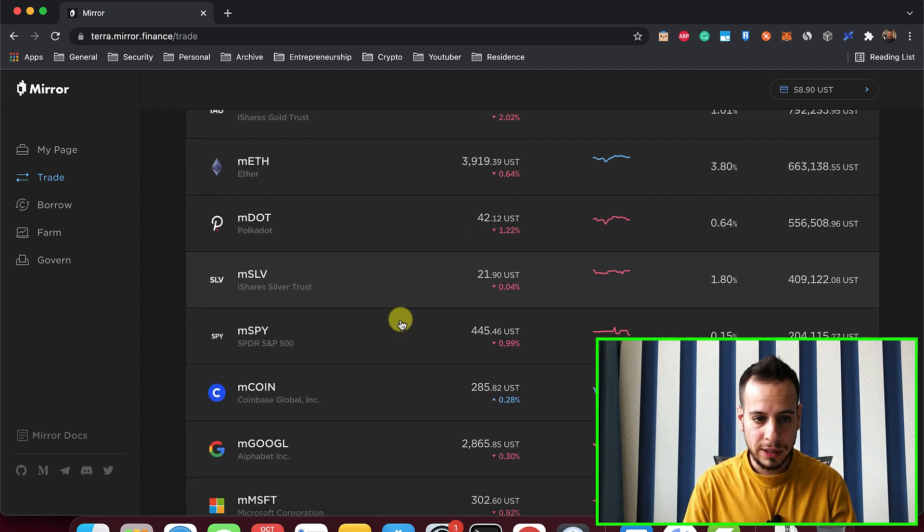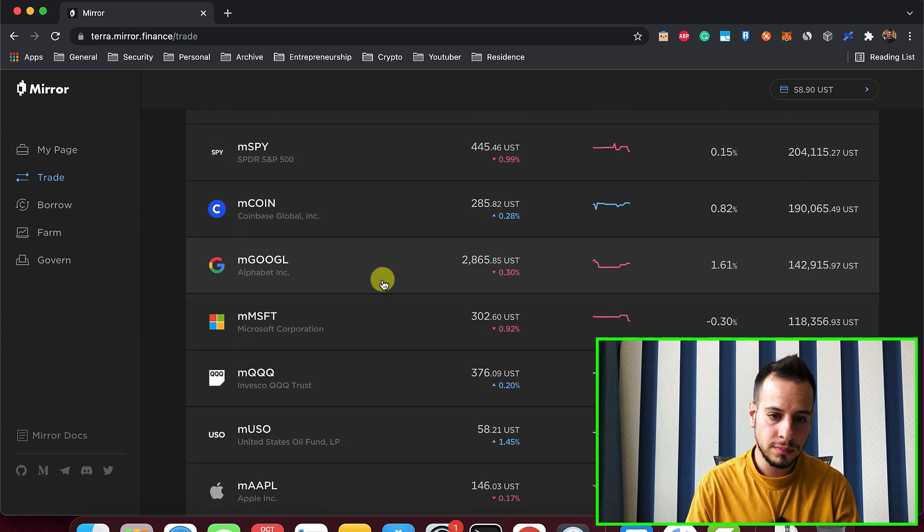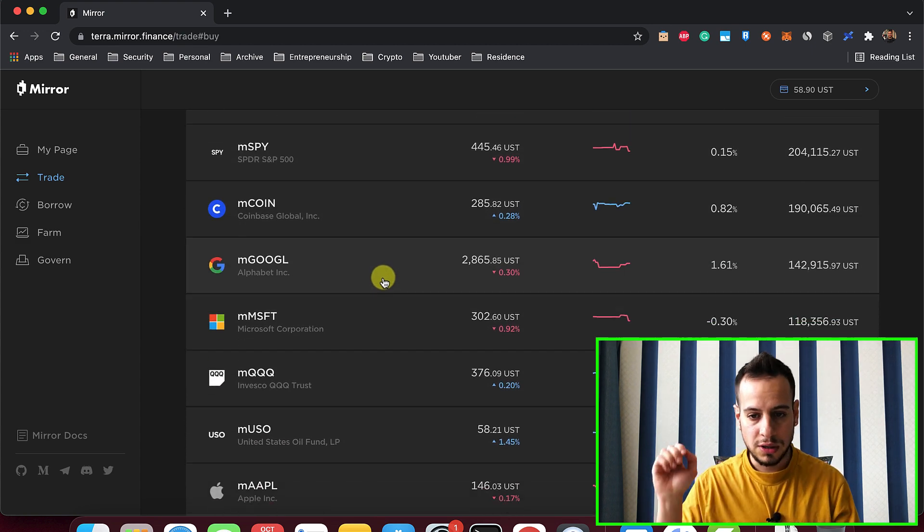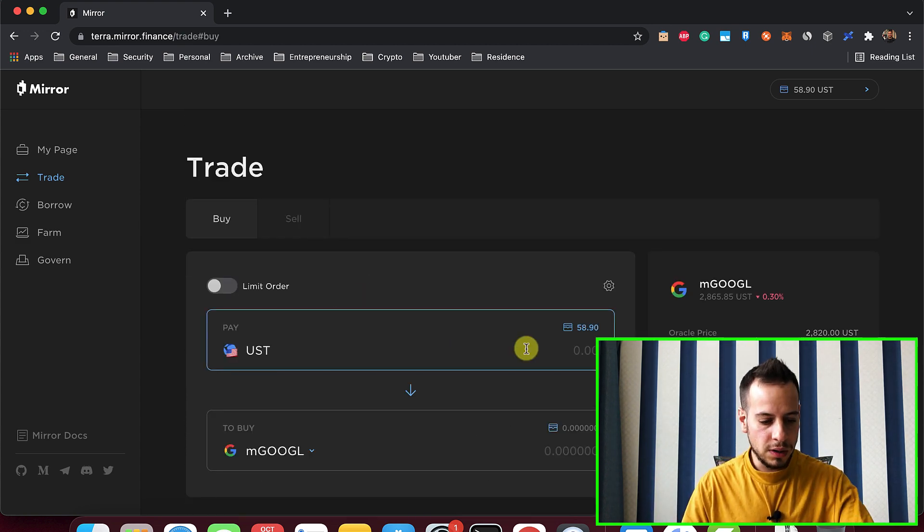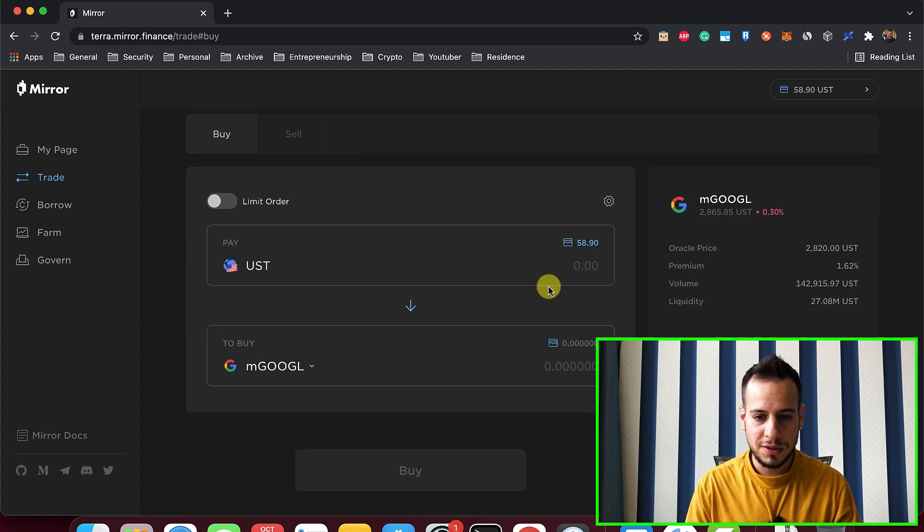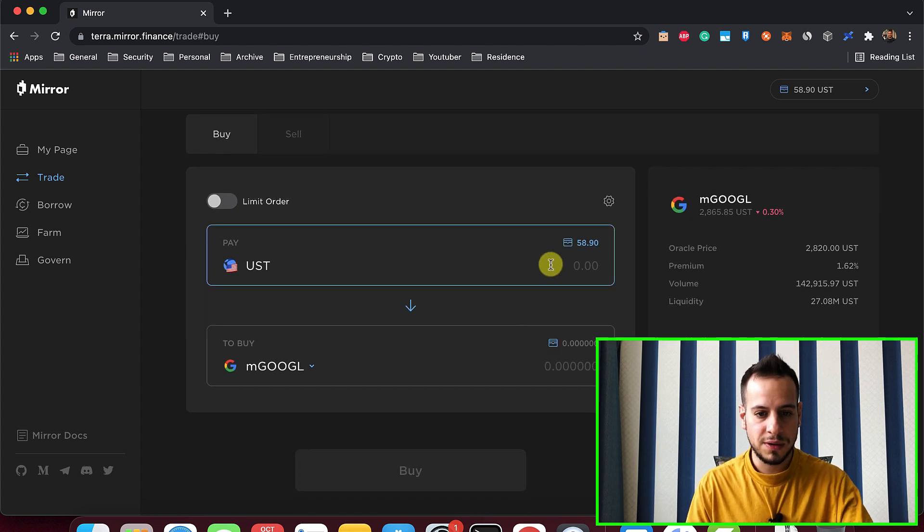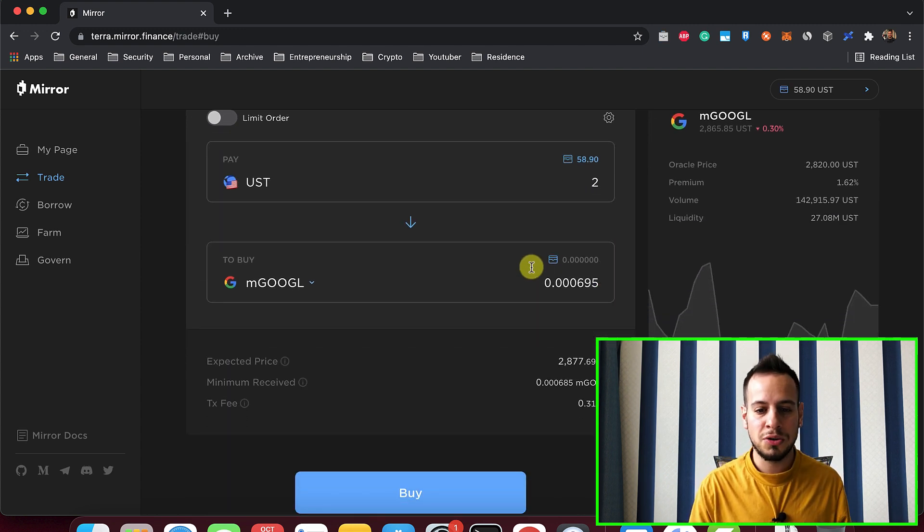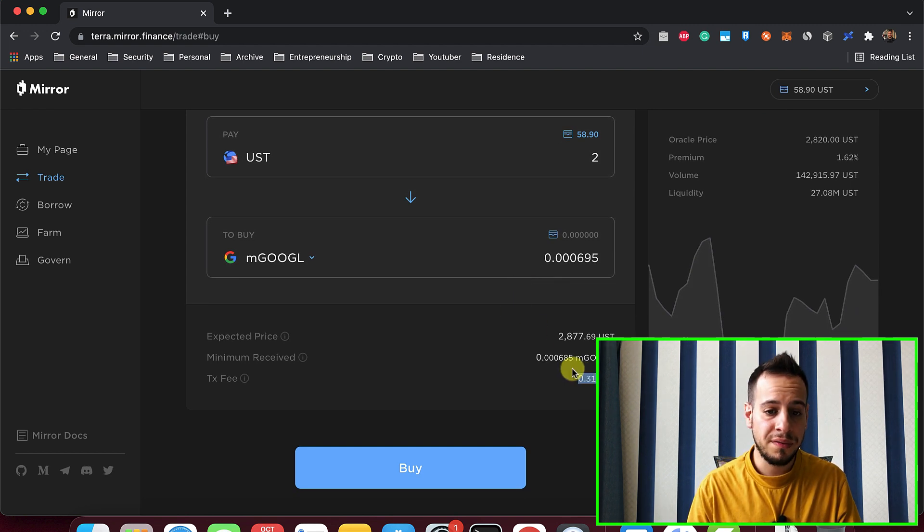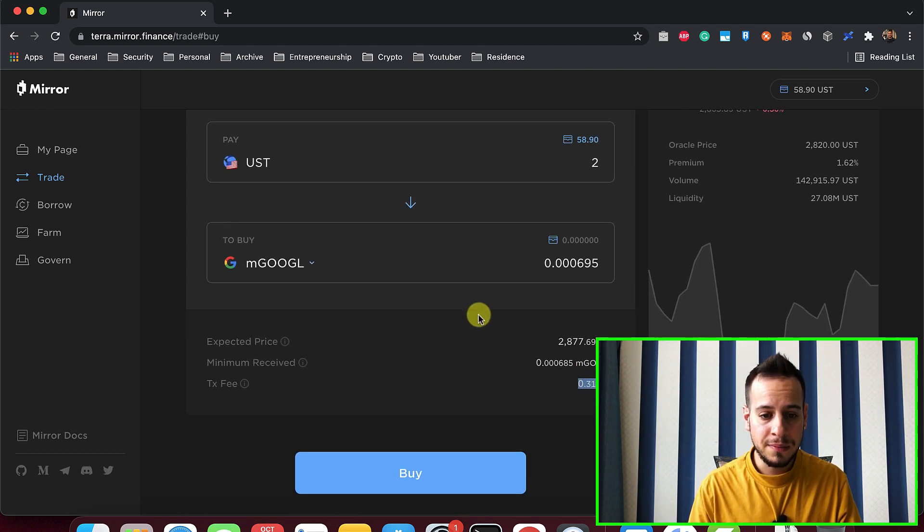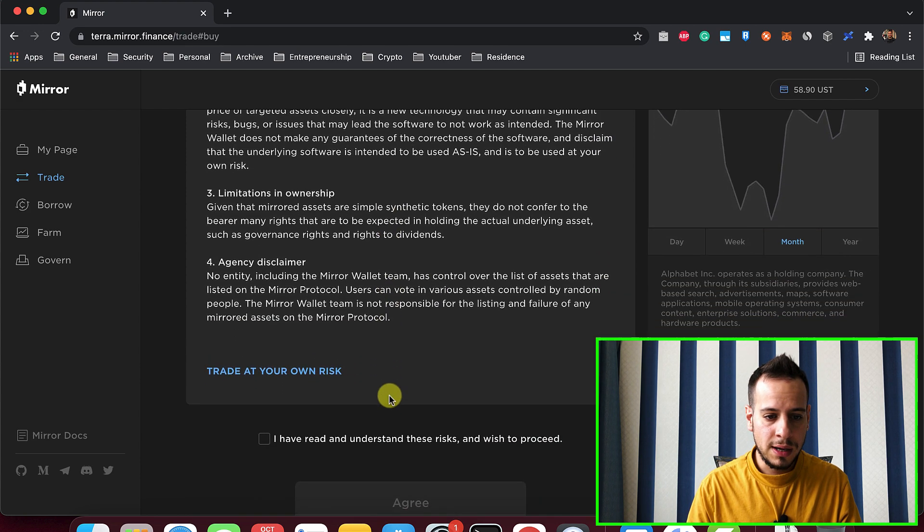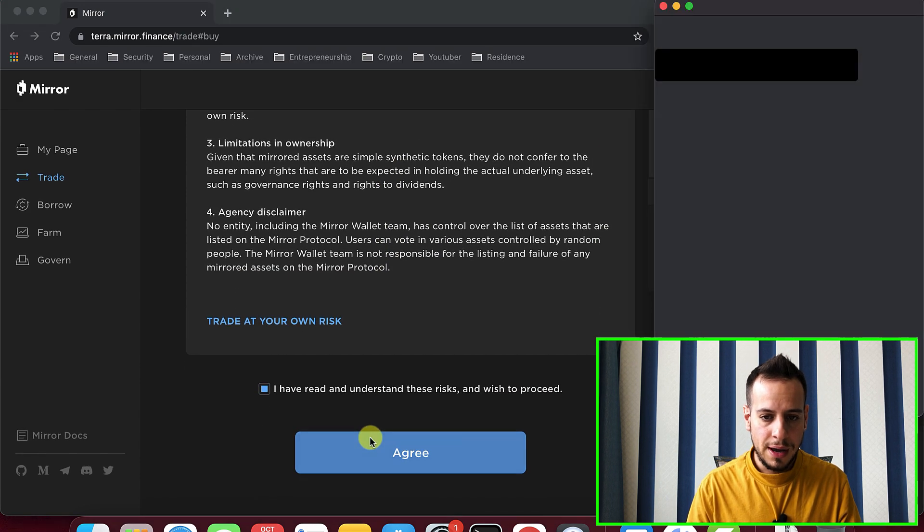And for example, let's see how we can buy some Google stocks. All right. So let's buy Google stock in the amount of $2. This is great because we can just use small amounts. It's blockchain. And the fee will be around half a dollar. I don't mind, but I'm just going to buy the Google stock. I have read. Agree.